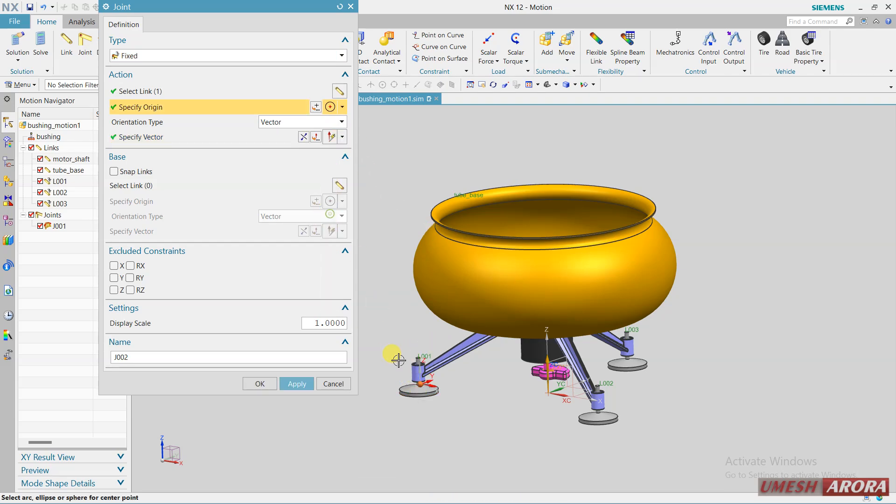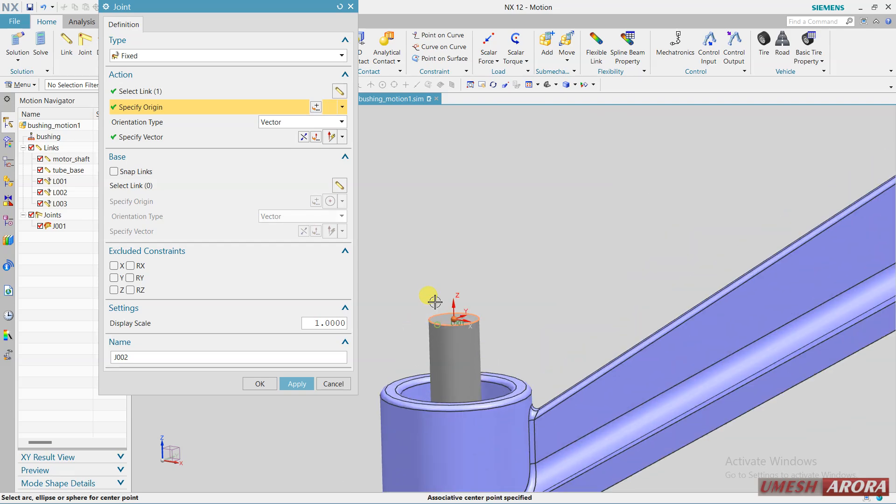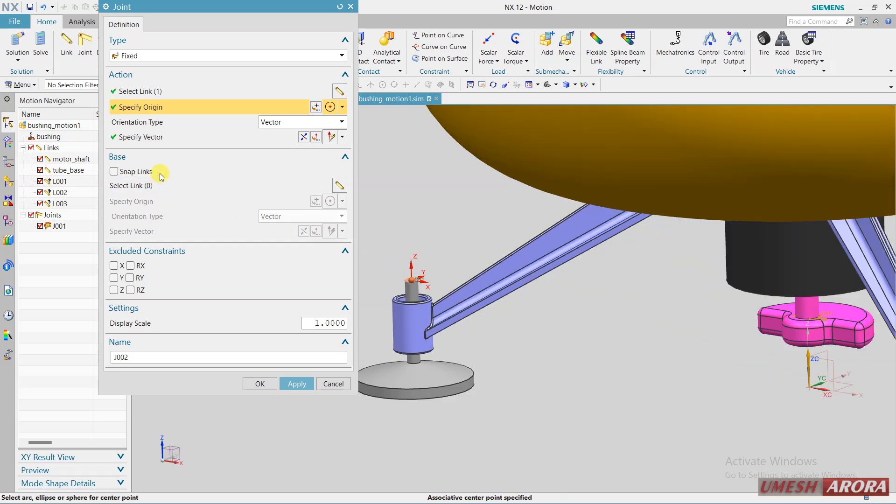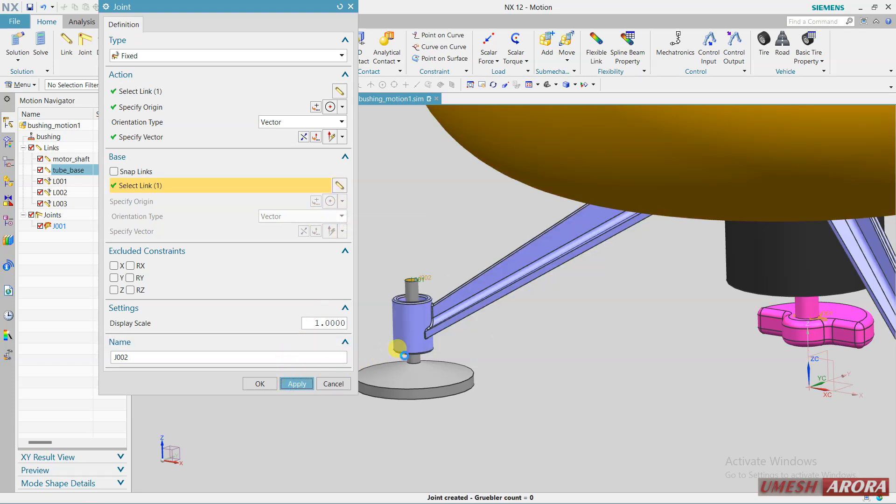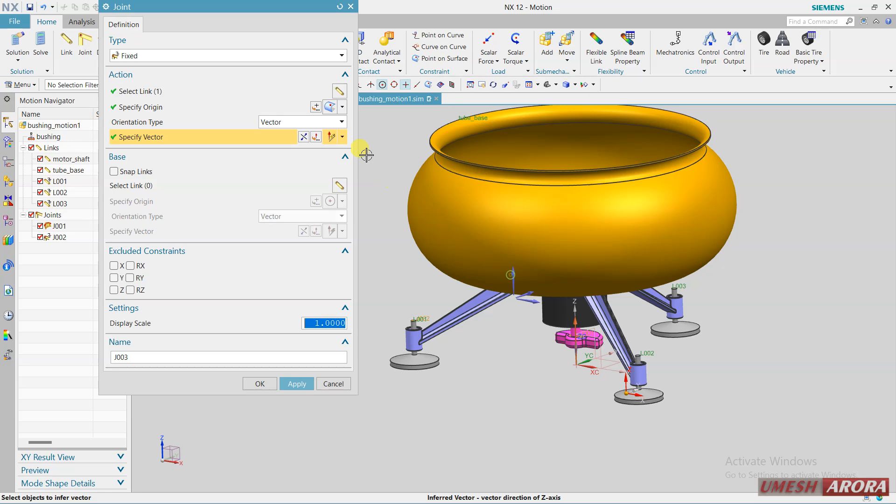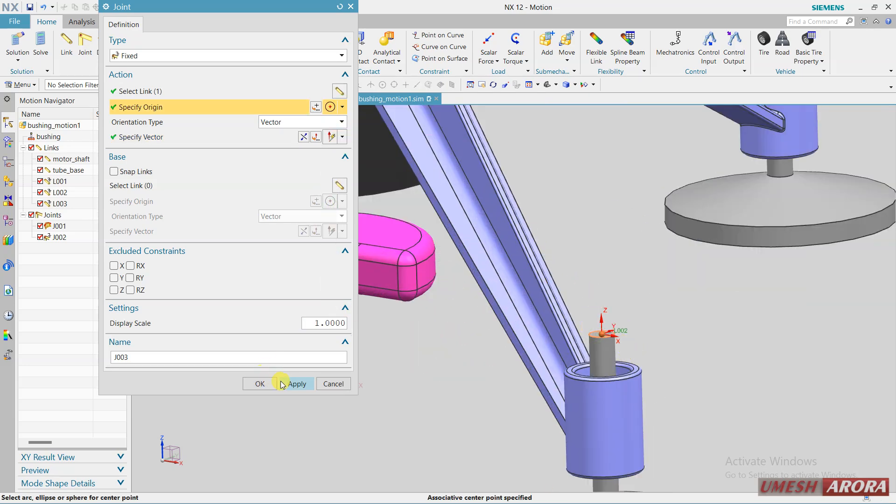And for base this is the base and apply. First, second is this vector direction and center this one, apply.